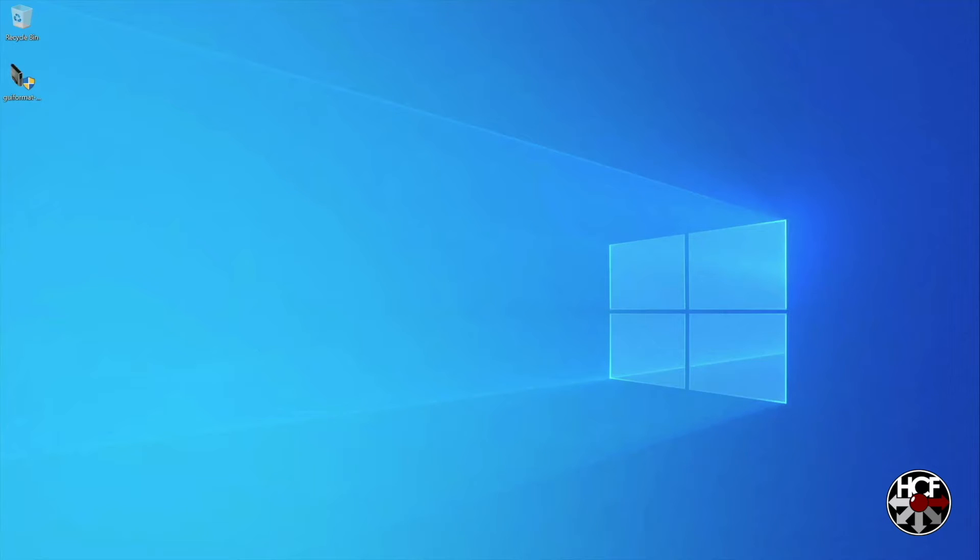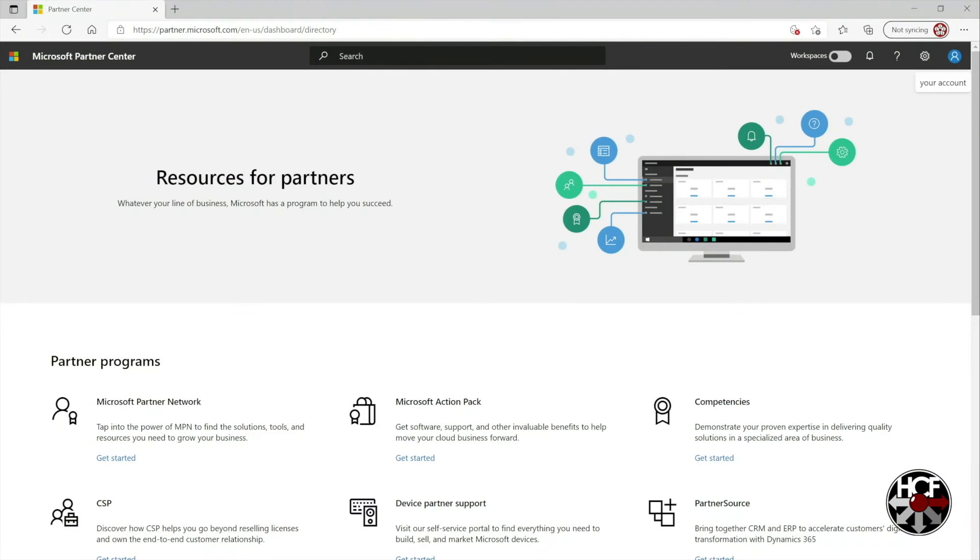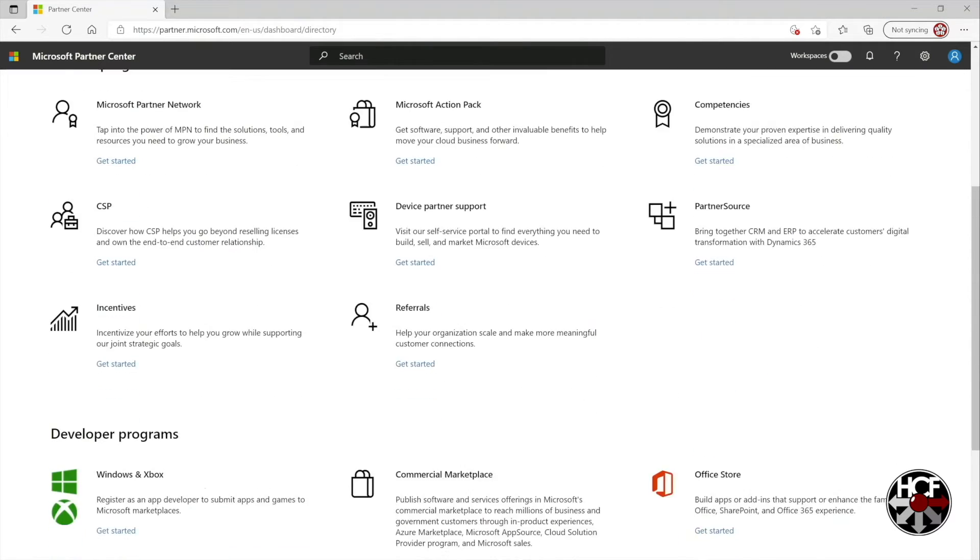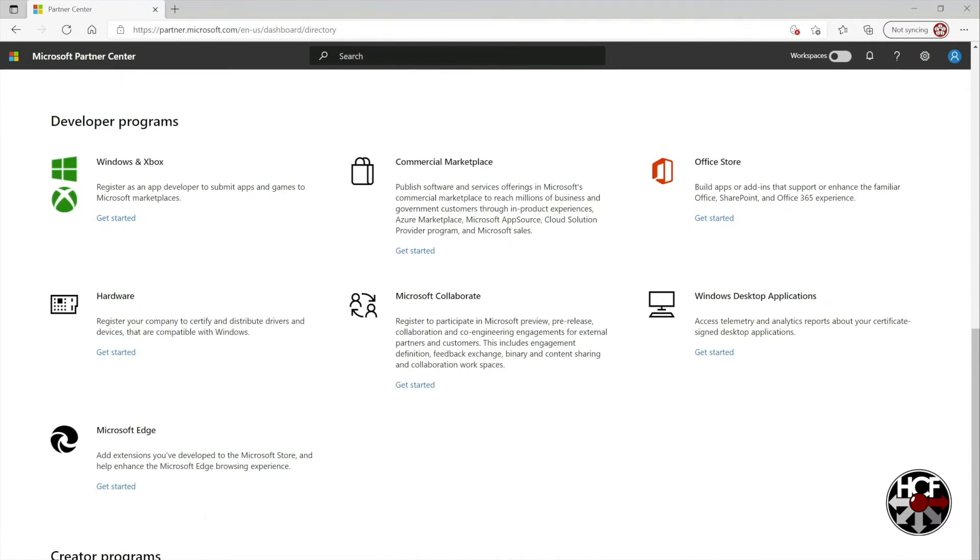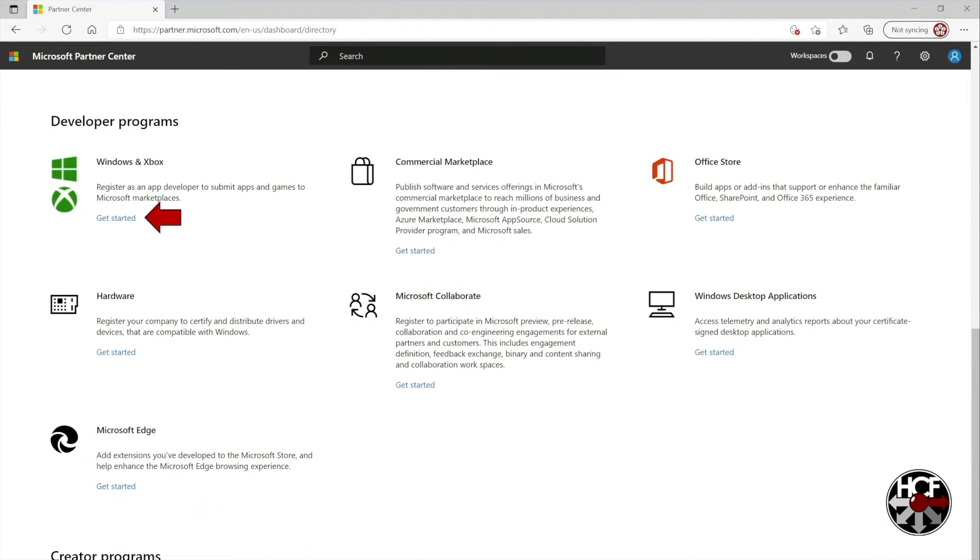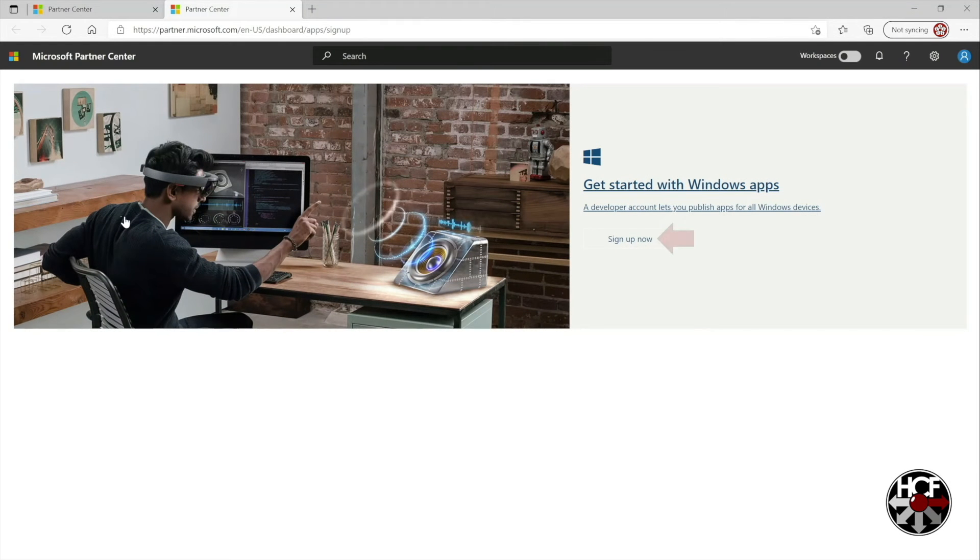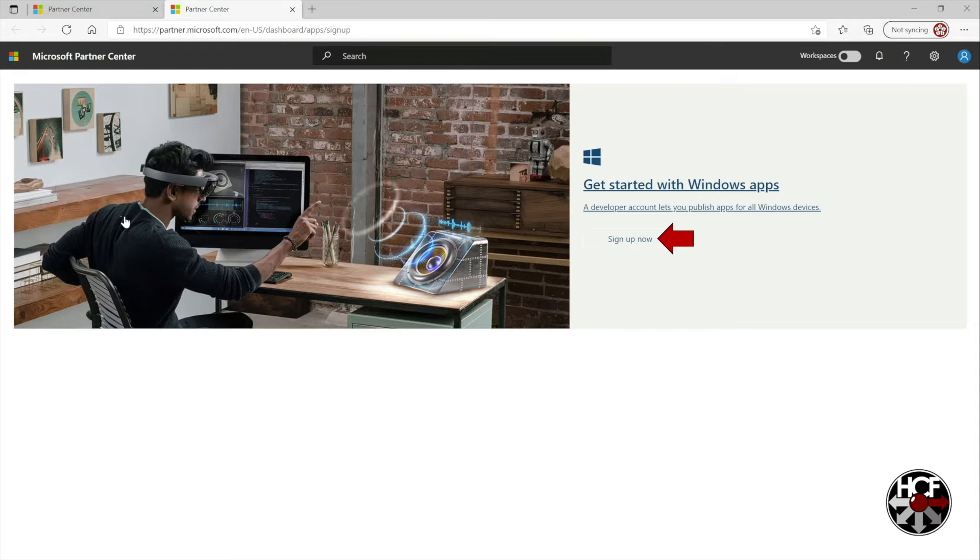So the first thing you need to do is head over to the Microsoft Partner Center and what we're going to need to do is sign up for the developer program. So scroll down the screen until you see Windows and Xbox and click on Get Started. Then on the next page, click Sign Up Now.